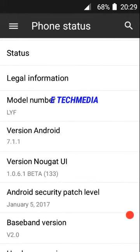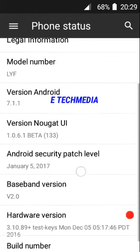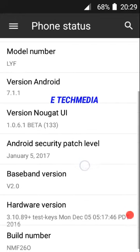I have to upgrade the Android version. Here I have to do Android version 7.1.1. Now I have to upgrade the Android version.